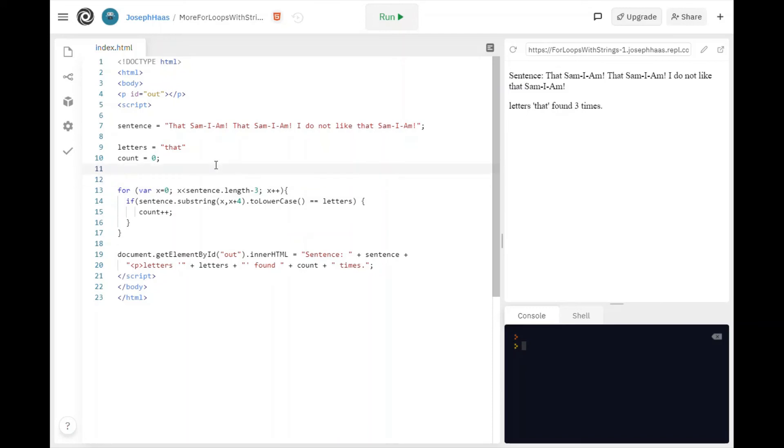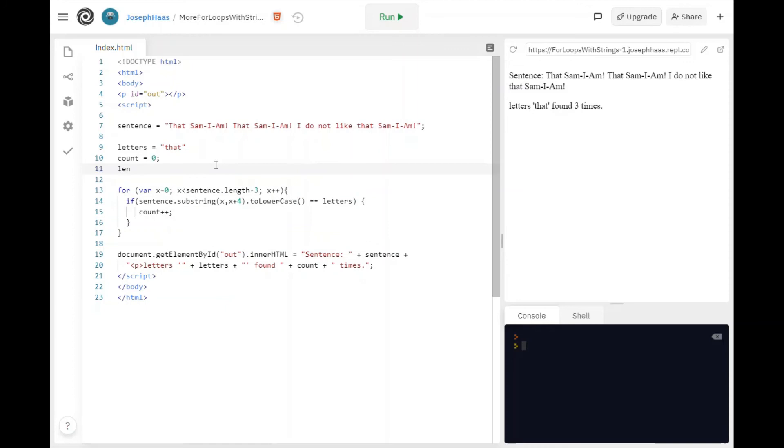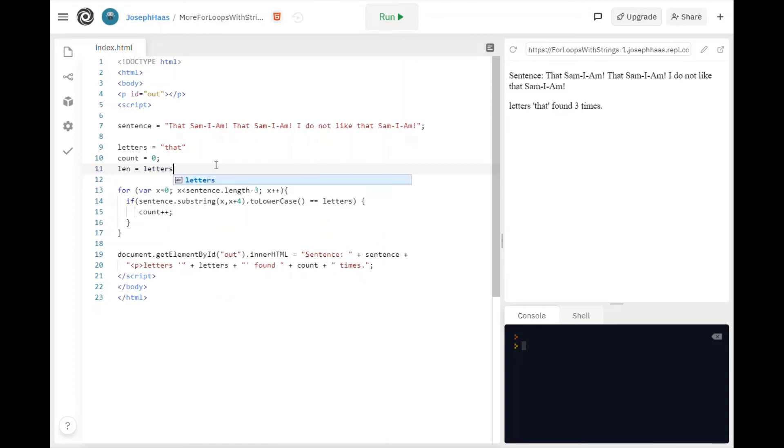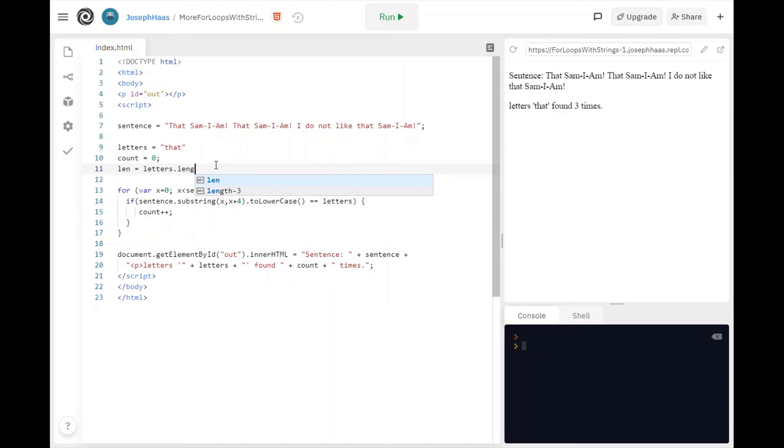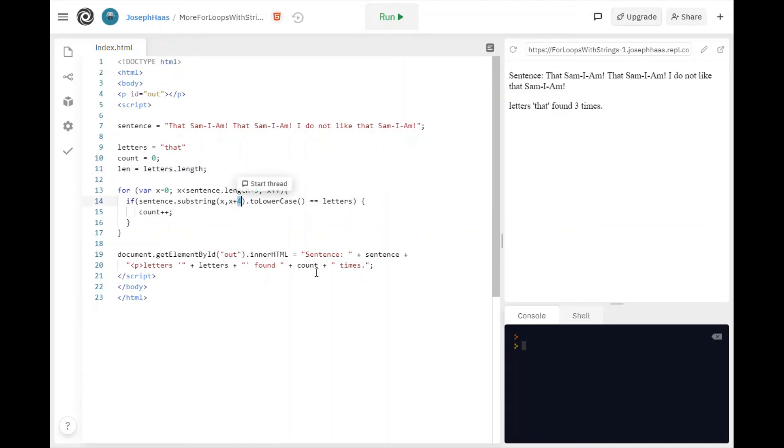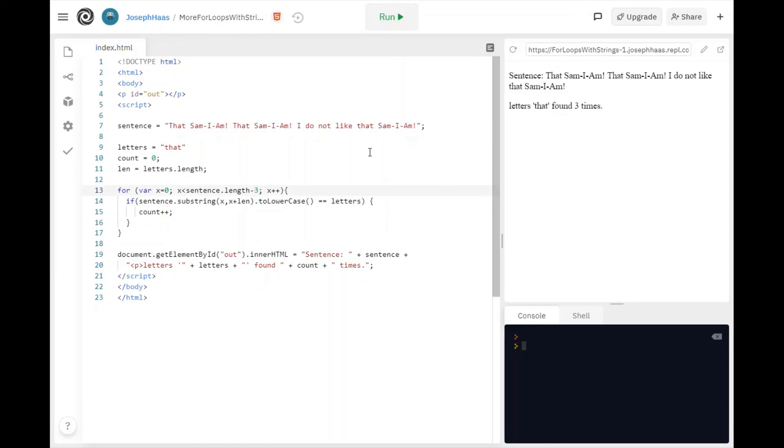And then instead of going from x to x plus four, if I was looking for a word of some length, I could say plus len. And this of course would be, this is tricky. It's not minus len. Well it's minus len plus one.